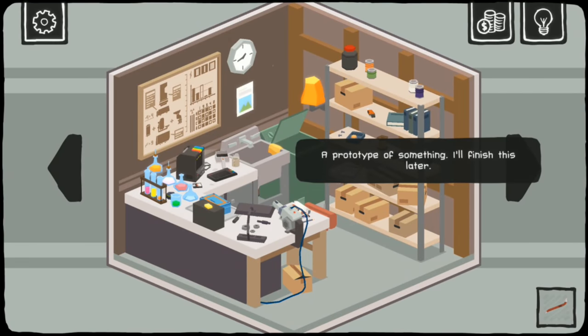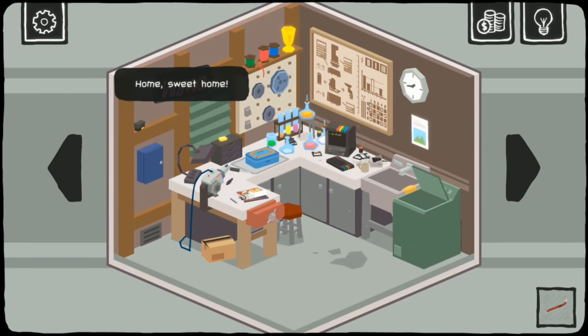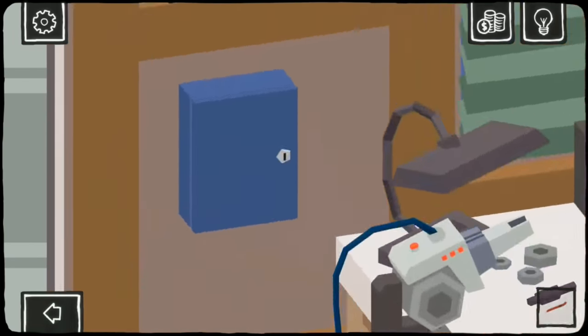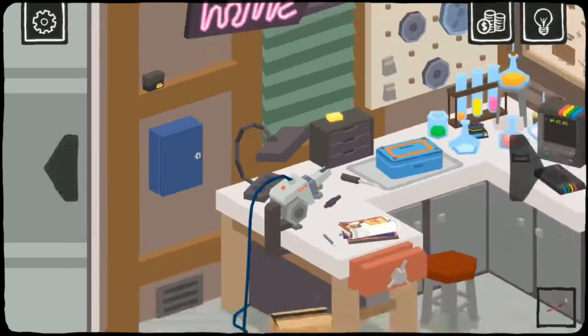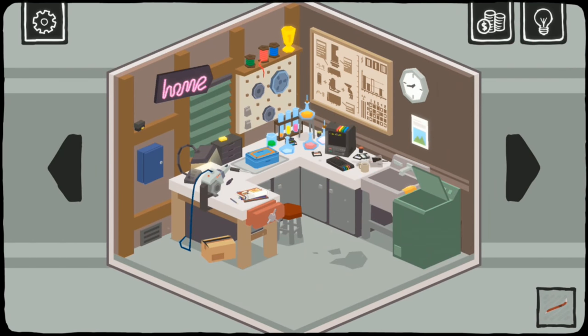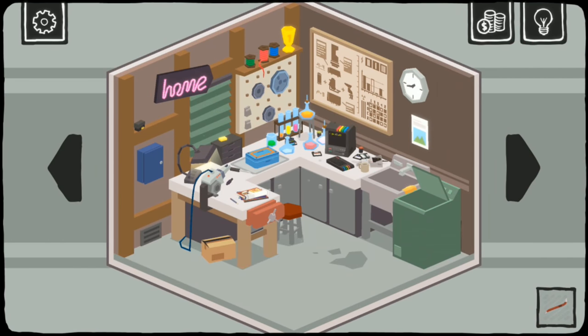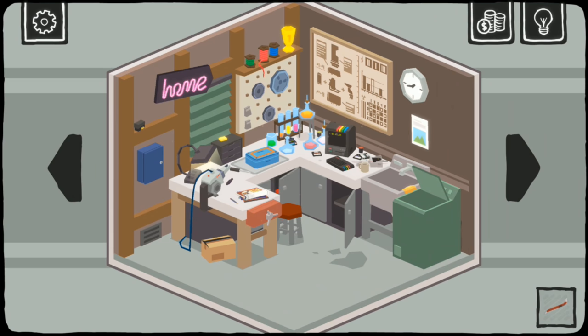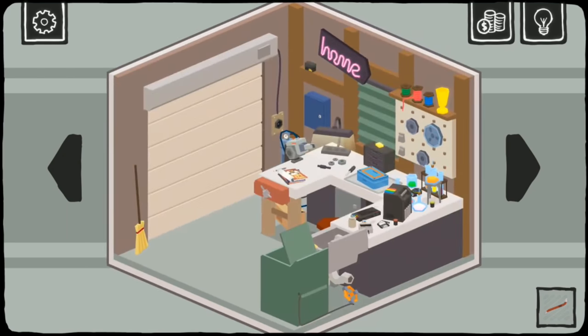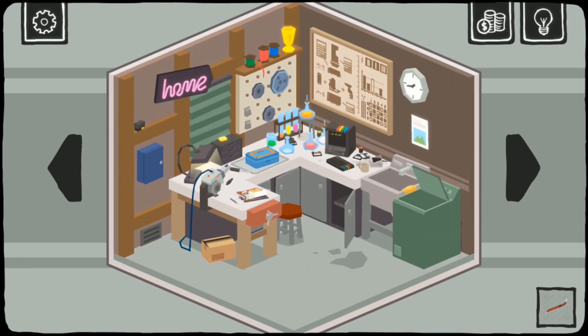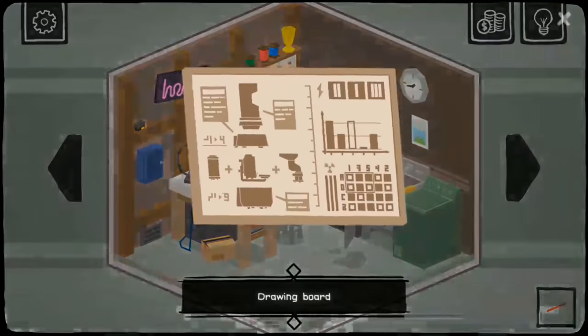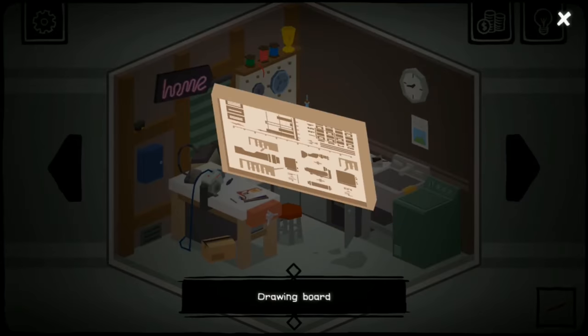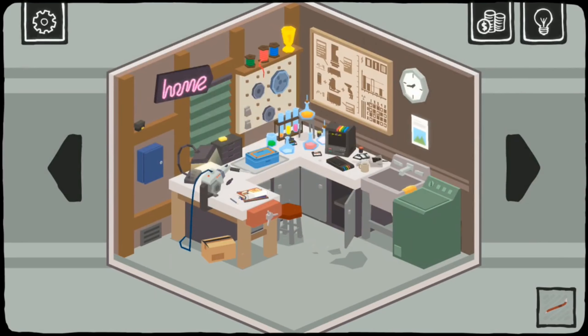I like that when it's kind of like a demo and there's something more to actually get... Locked, I need a key. Box with spare parts from DMO. What's in the drawers? Jar. Give me the jar. I want the jar. Whatever. Ordinary sink, there is water. Well, three. There's three.